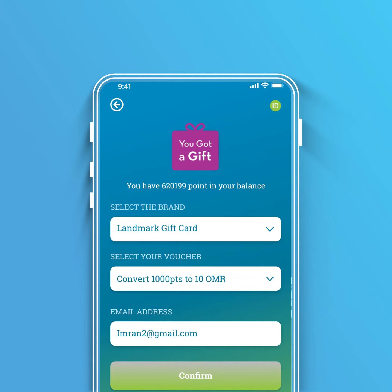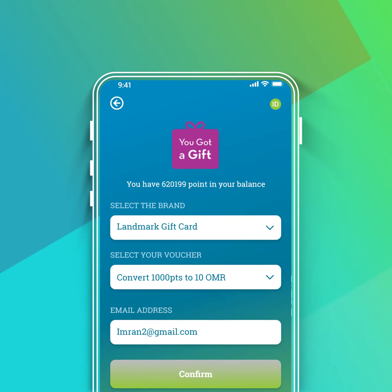The email address will be by default the same as registered in the app, but if you wish to change it, you can change it here.